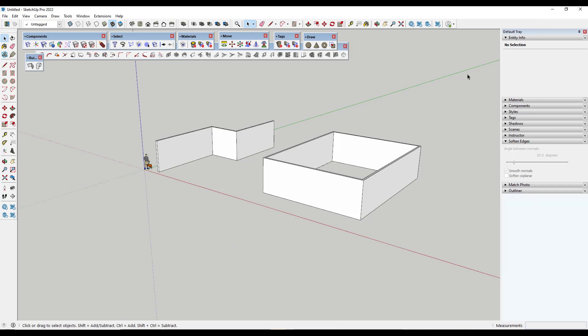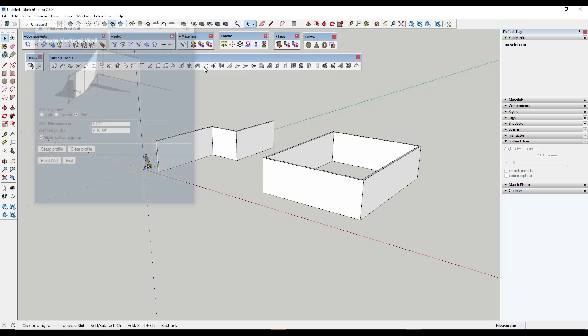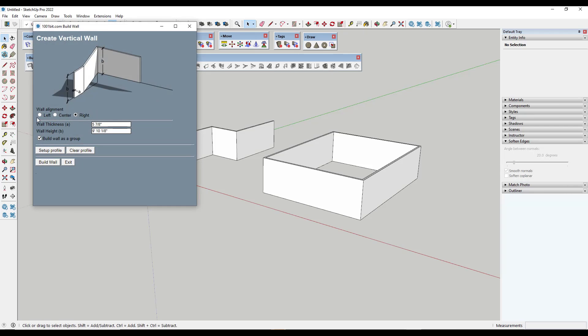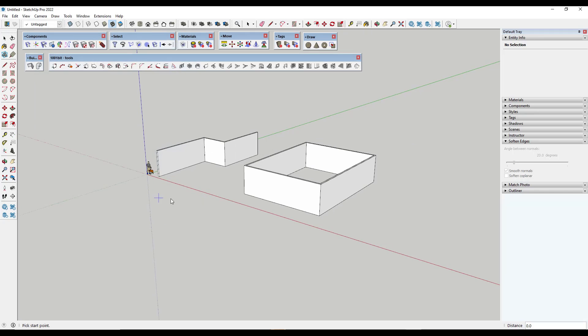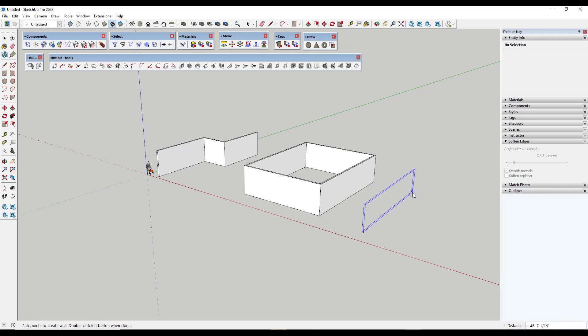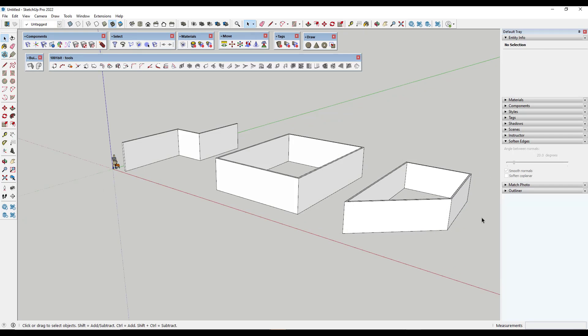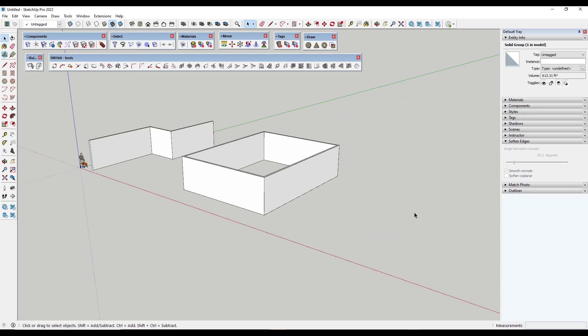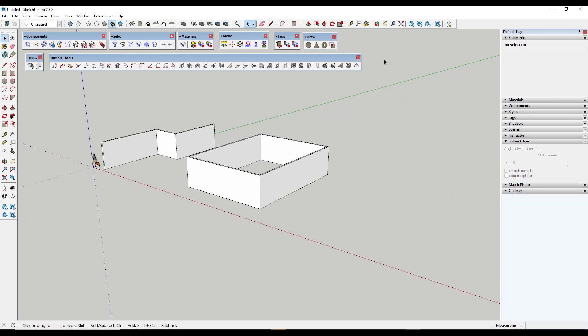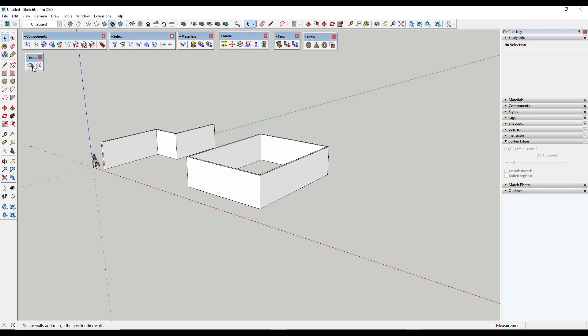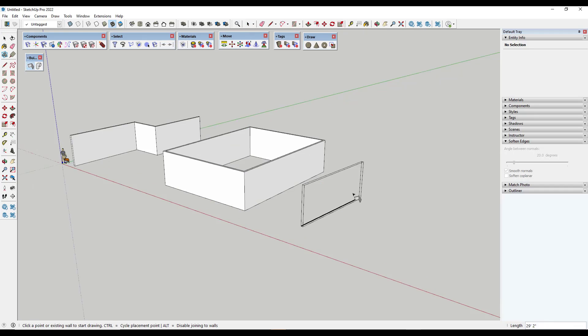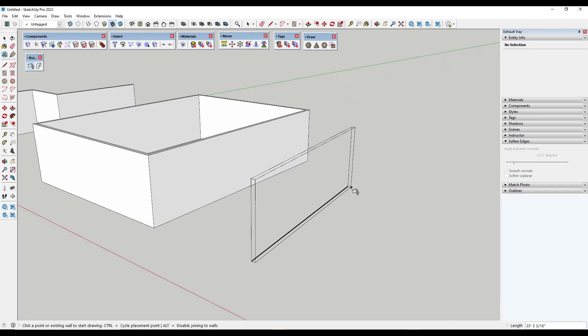Now, this is somewhat similar to the wall tool in 1001-bit tools, but it's a lot better. So that one, for example, allows you to set your wall alignment, your thickness, and your height. And then you can click on the build wall function. But it doesn't really give you the ability to lock on axes or anything like that. Plus, the preview of it isn't necessarily all that good. It does automatically close this in. So it's kind of similar, but I like it better specifically because it gives me the ability to inference and lock along the axes.